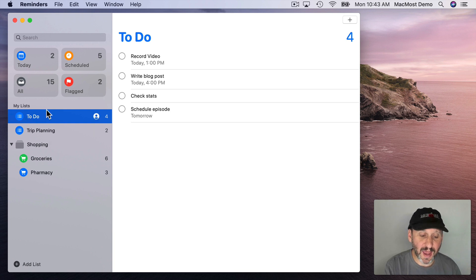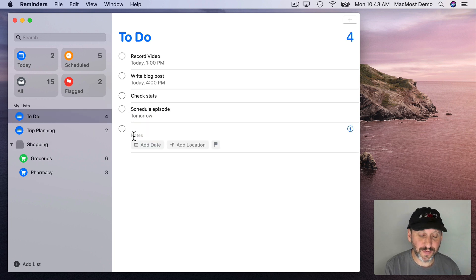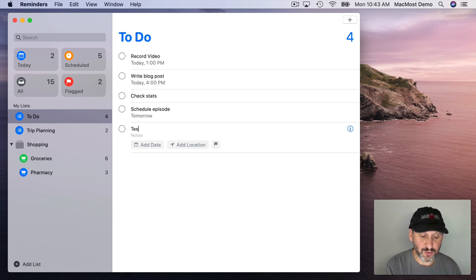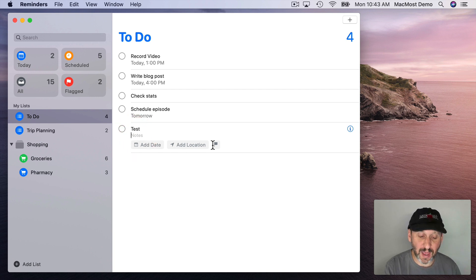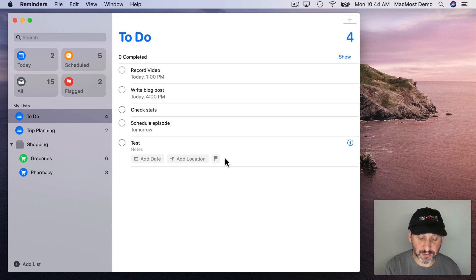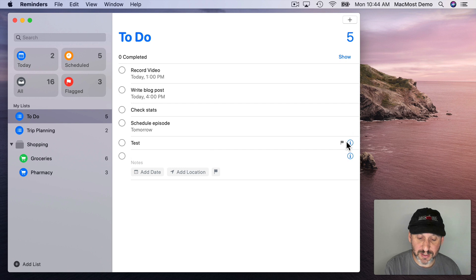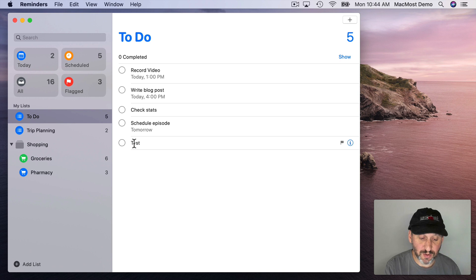Now when you go to add a new item you get some additional features here. You can enter the name of the item, of course. You can also do notes right below it in the next line. But you also have Add Date, Add Location, and there's the flag there. Now if I flag this particular reminder and hit Return to add that item you can see it's flagged here on the right and it is now listed under Flagged. You also have these other things here.